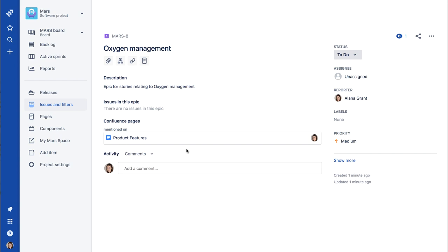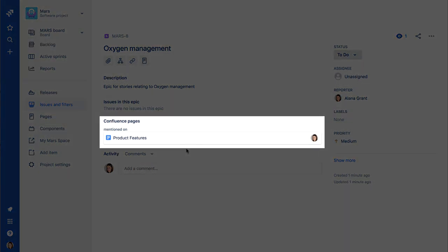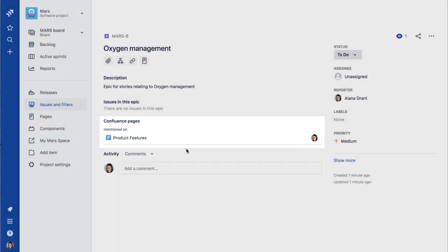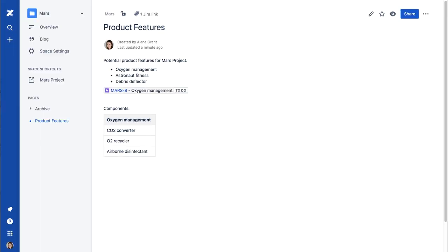Notice that under the Confluence Pages section, a link to the Product Features page has been automatically added, making it easy to navigate back to the page.